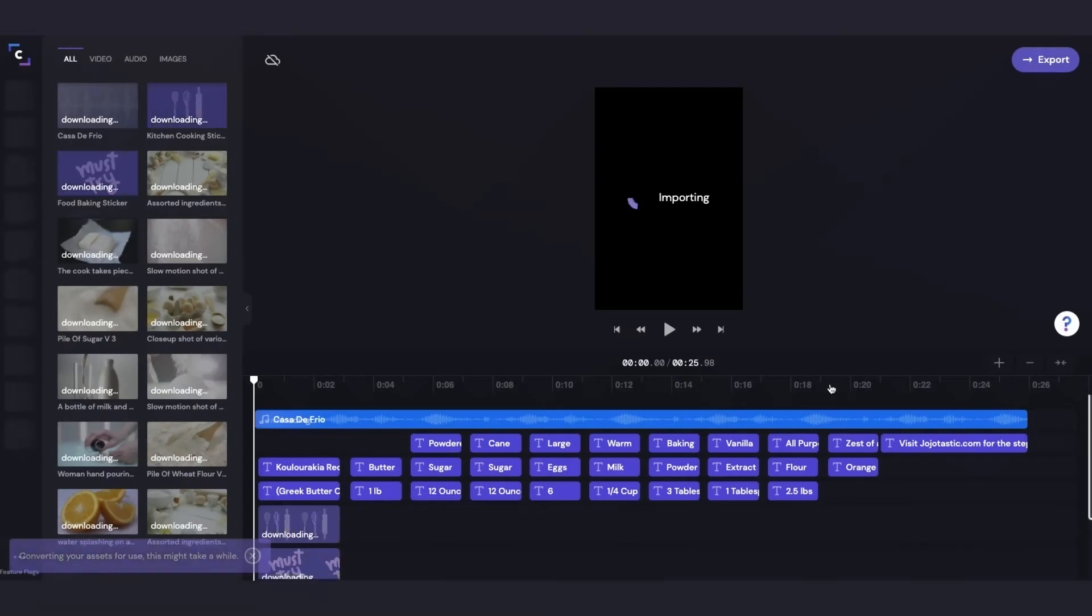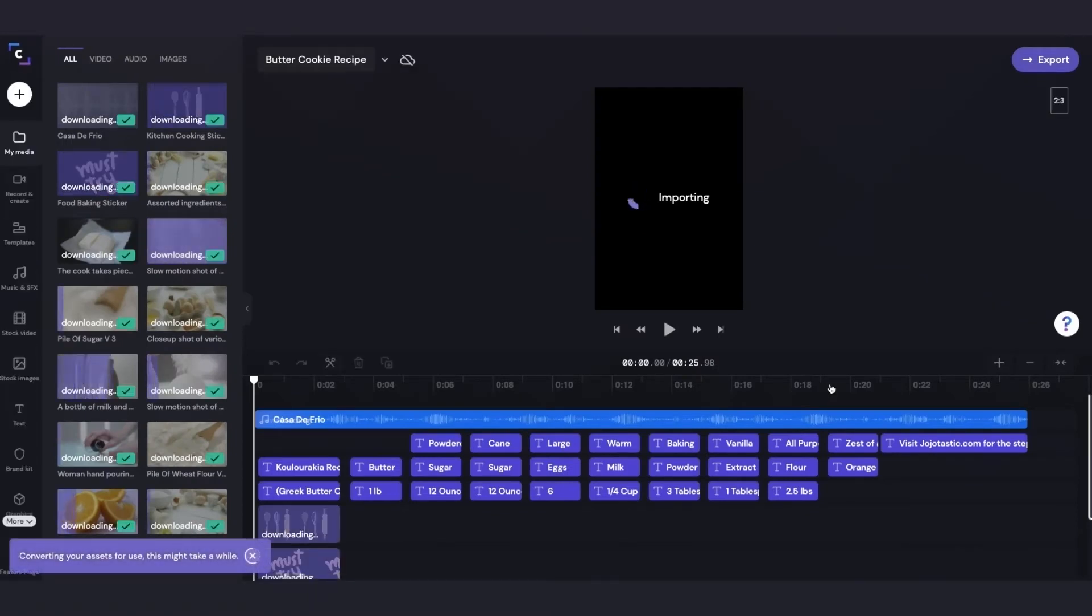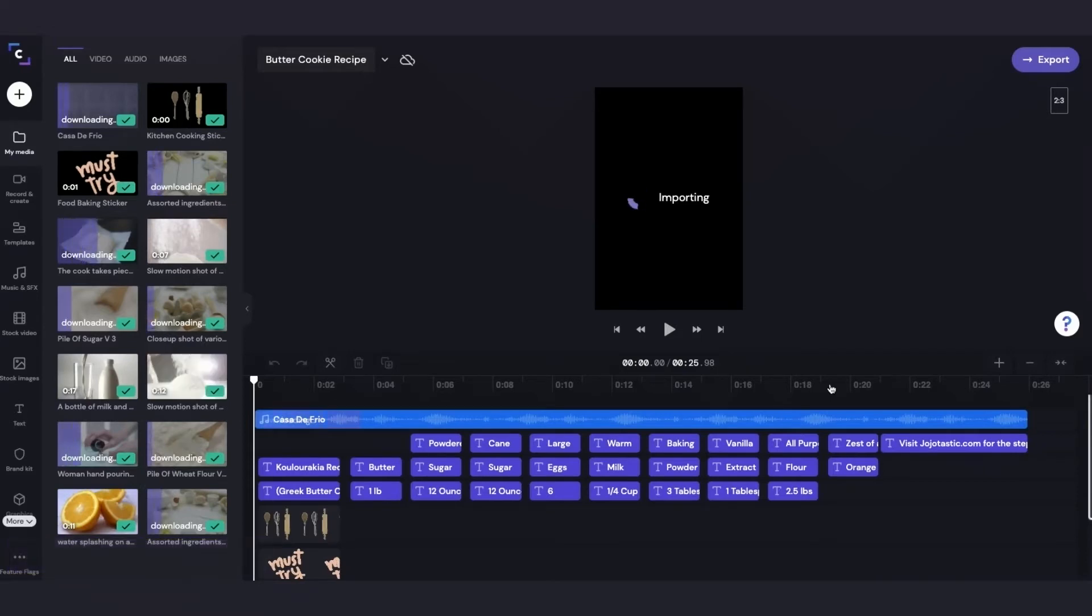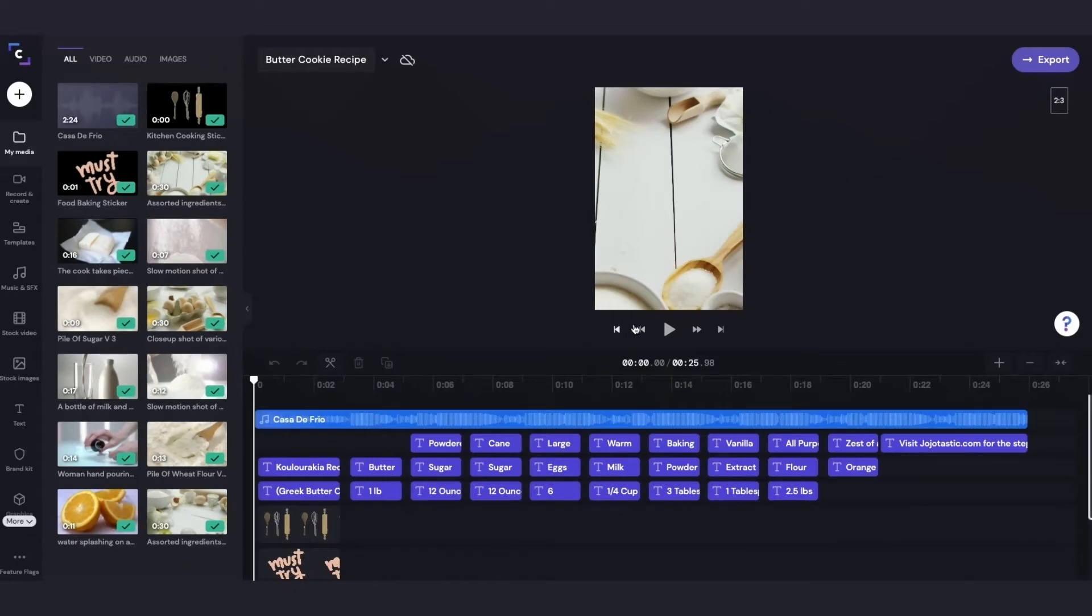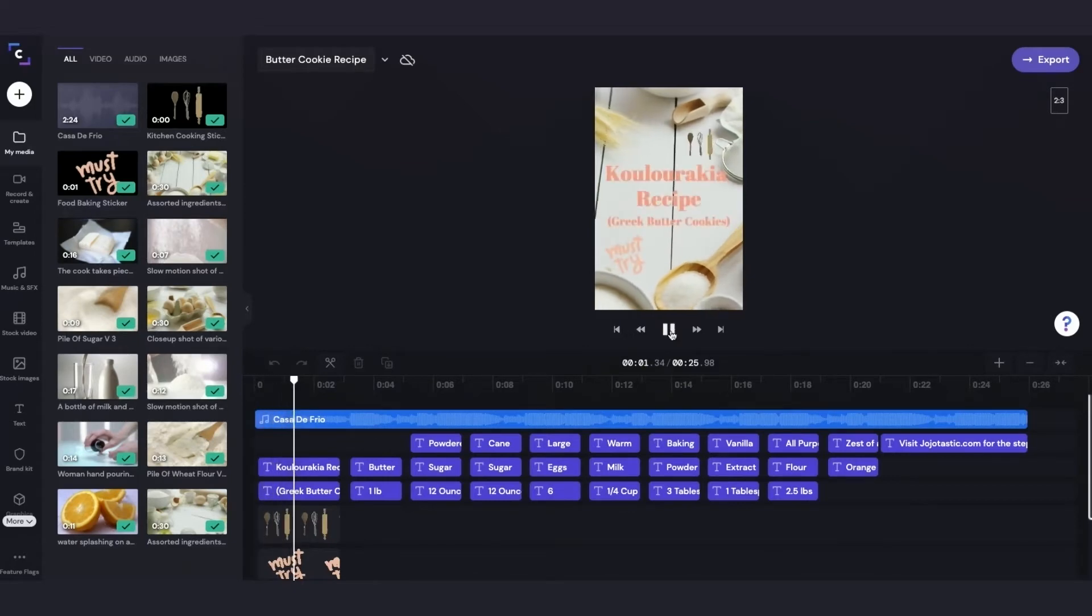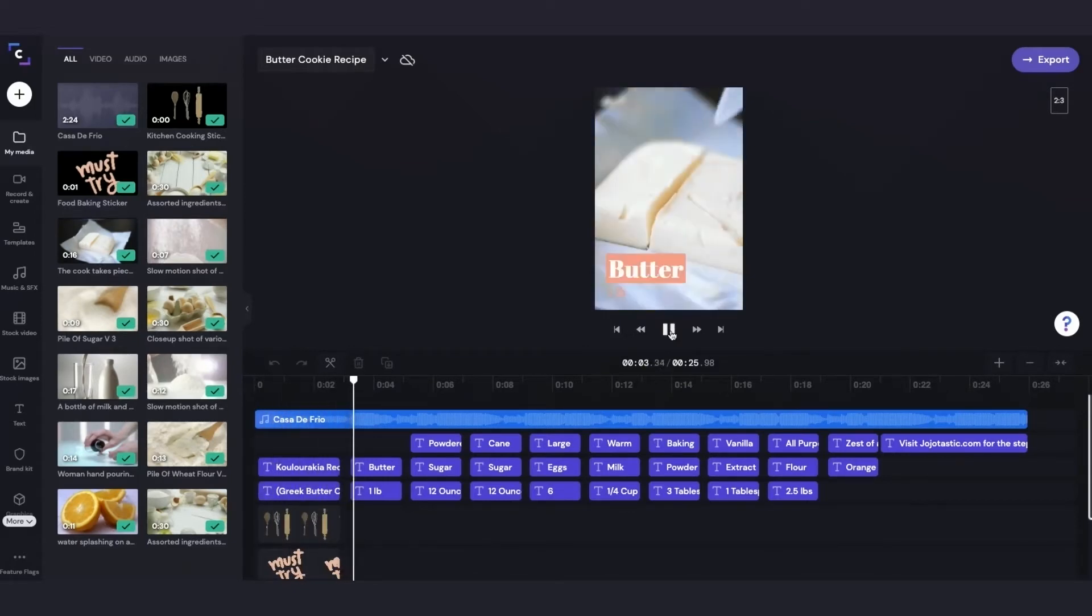And now it's taken me inside the editor, and all of the content from this template is just loading. So I'll just have to wait for that to complete. Okay, great. So all of the content inside this template has loaded. And I'm just going to play that back to make sure it's what I want, and it looks great.